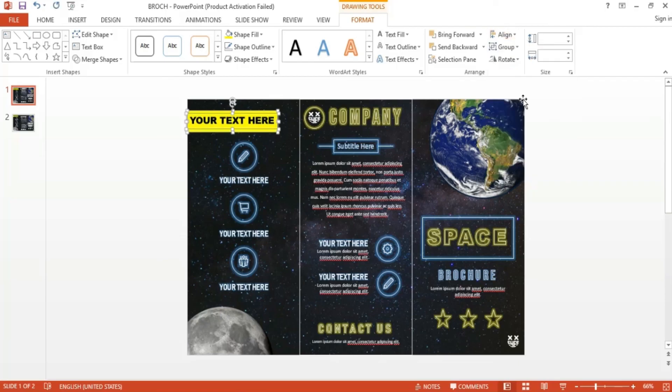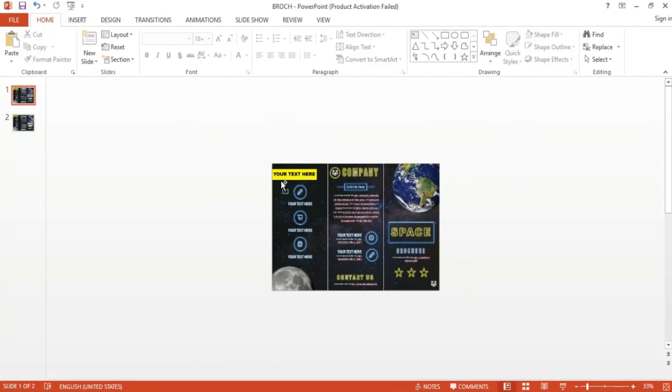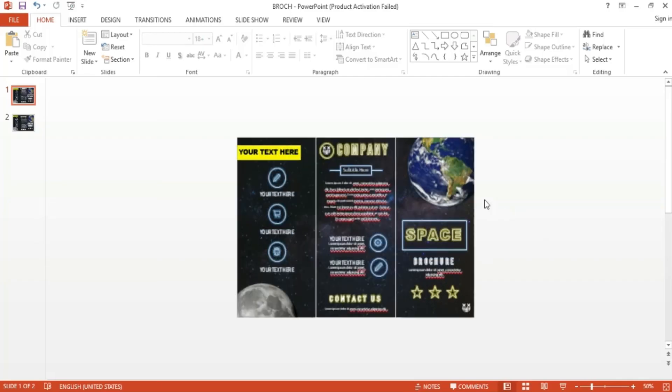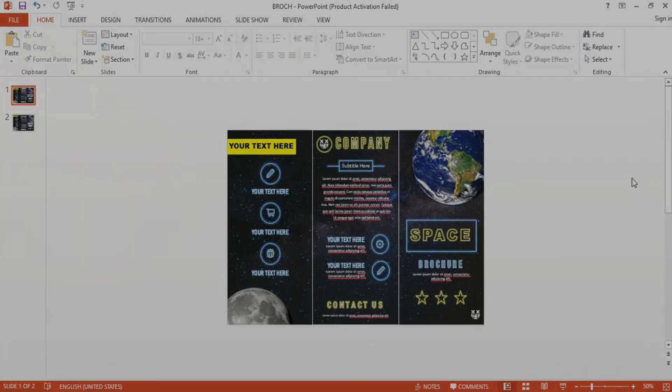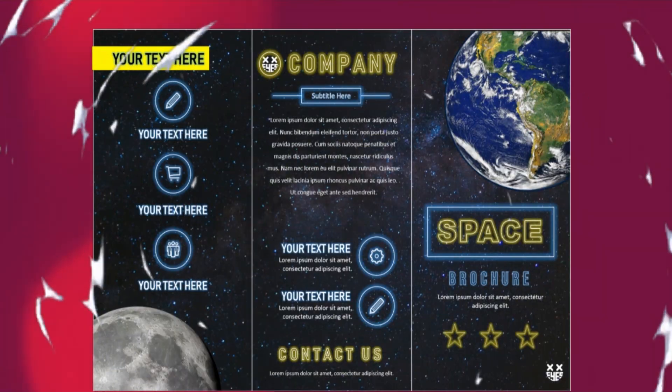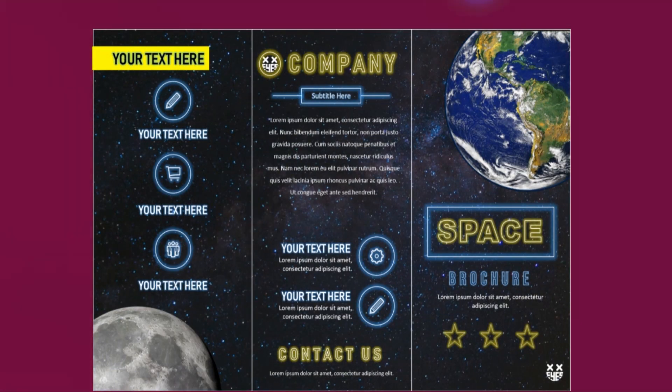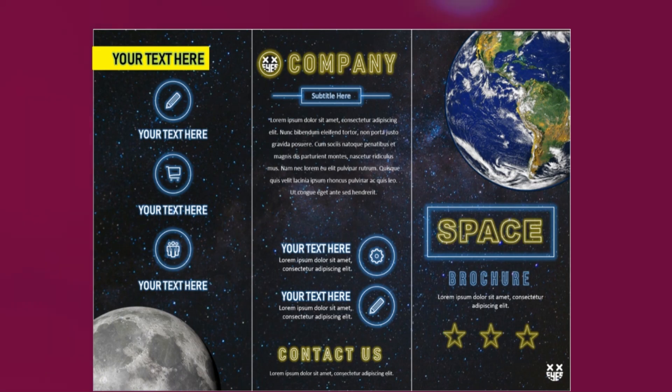Remember, this brochure is fully customizable and you can mix and match whatever text, shapes, and images that you desire. Subscribe, like, and comment what other tutorials you want to see on future Simple Slides videos. Thanks to xxis for this tutorial. Check out his channel in the description for more PowerPoint videos.